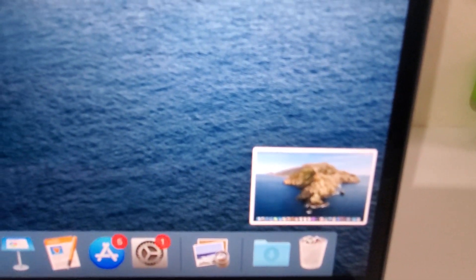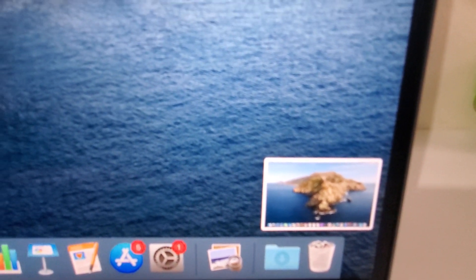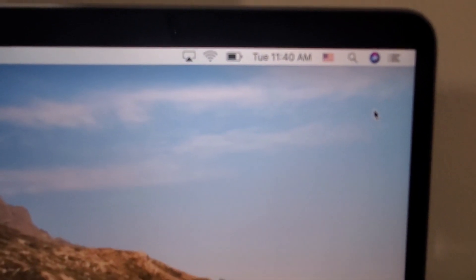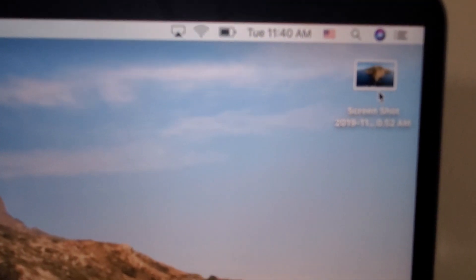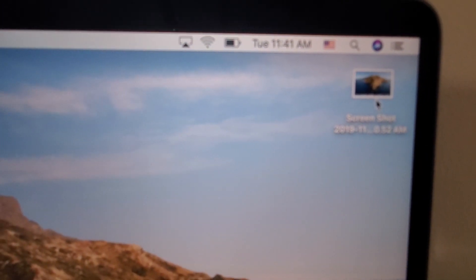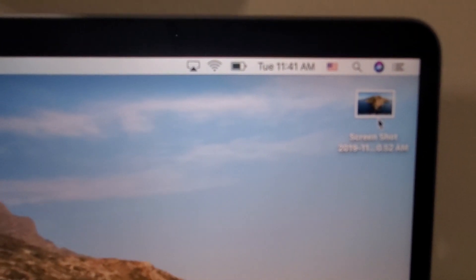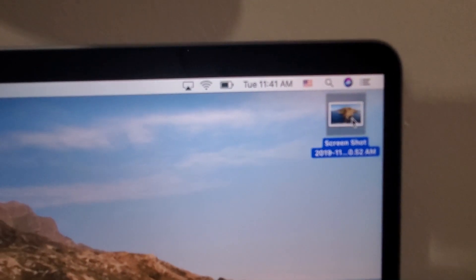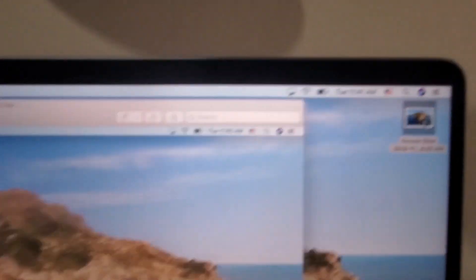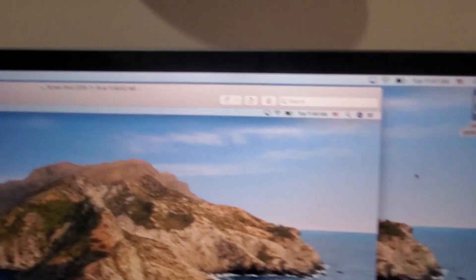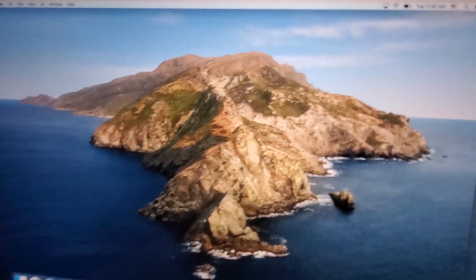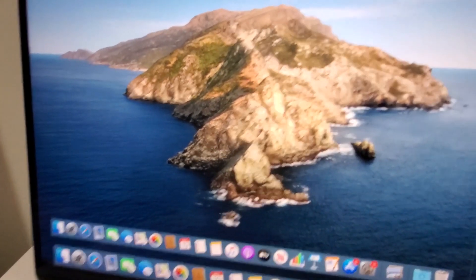After doing this, it's going to appear in the bottom right, and by default it's going to save to your desktop. So from here, of course, you can double-click on it and it brings it right up.